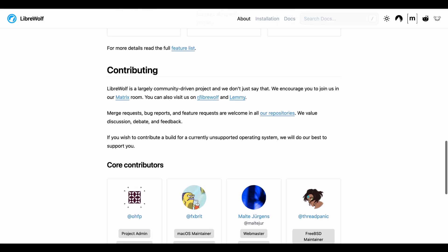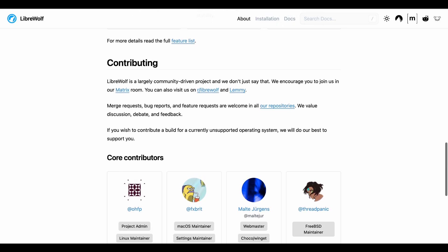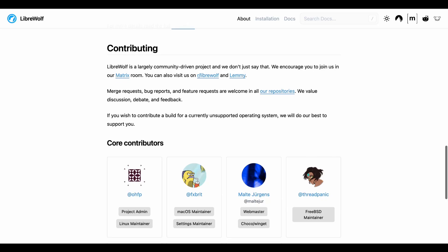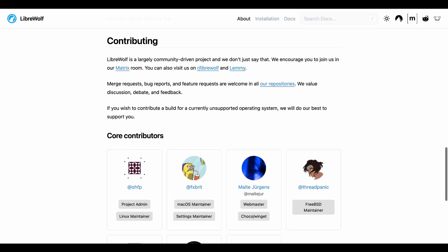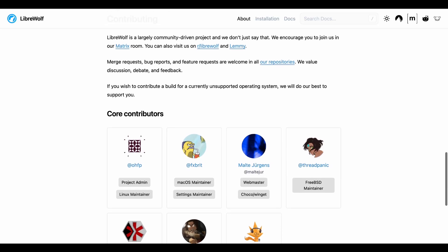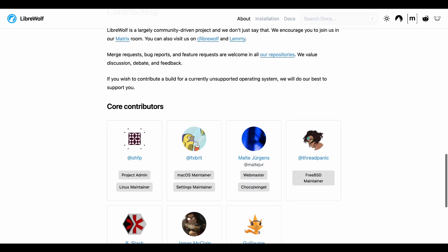But if you need something that just works everywhere without fiddling, regular Firefox with some privacy extensions is probably more realistic for daily use.